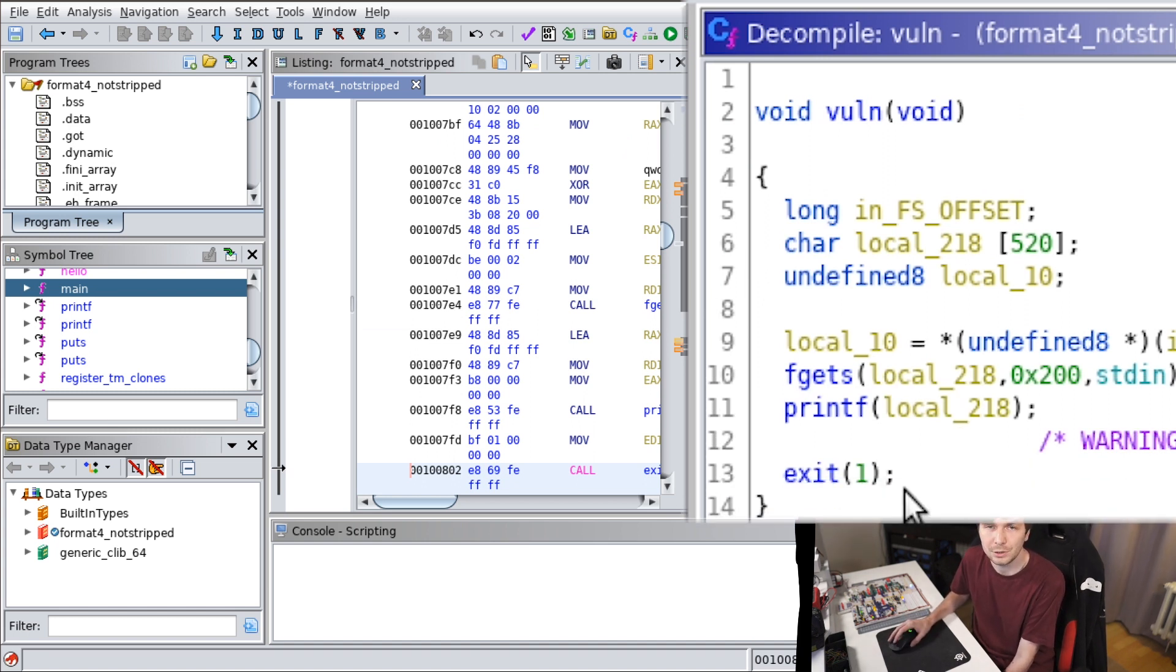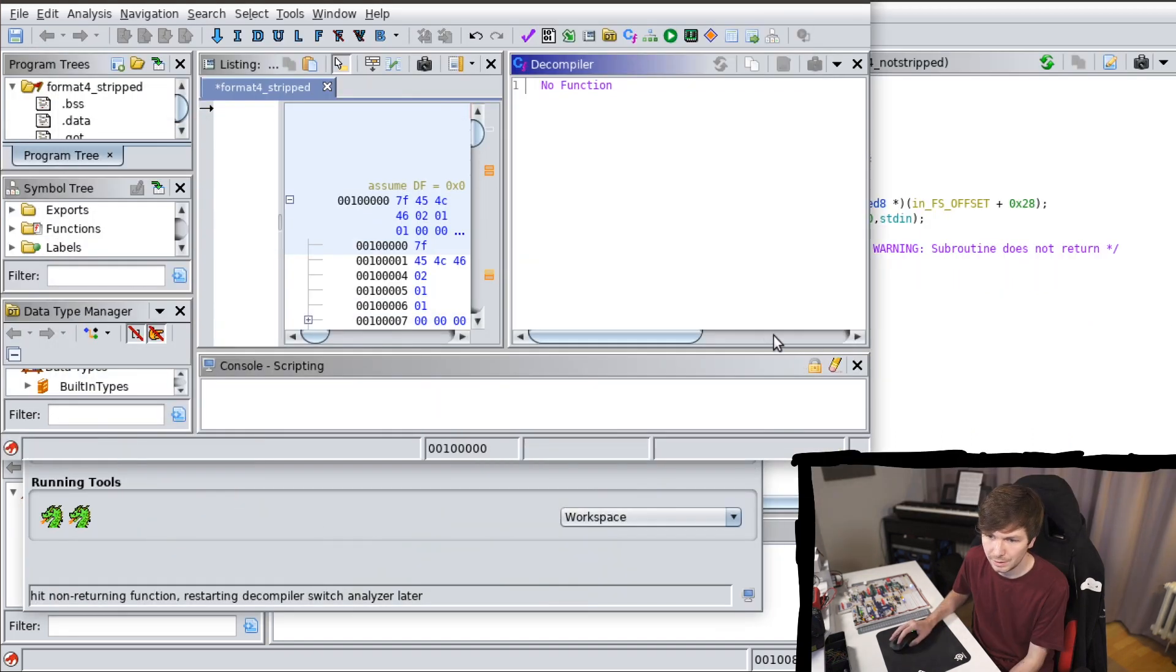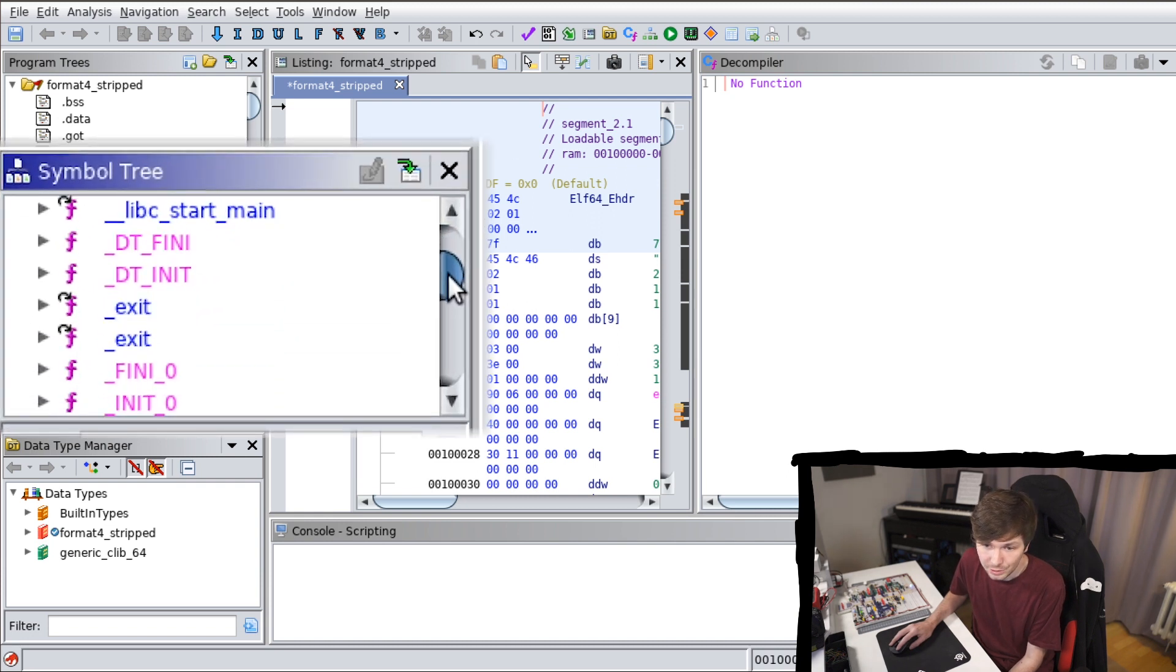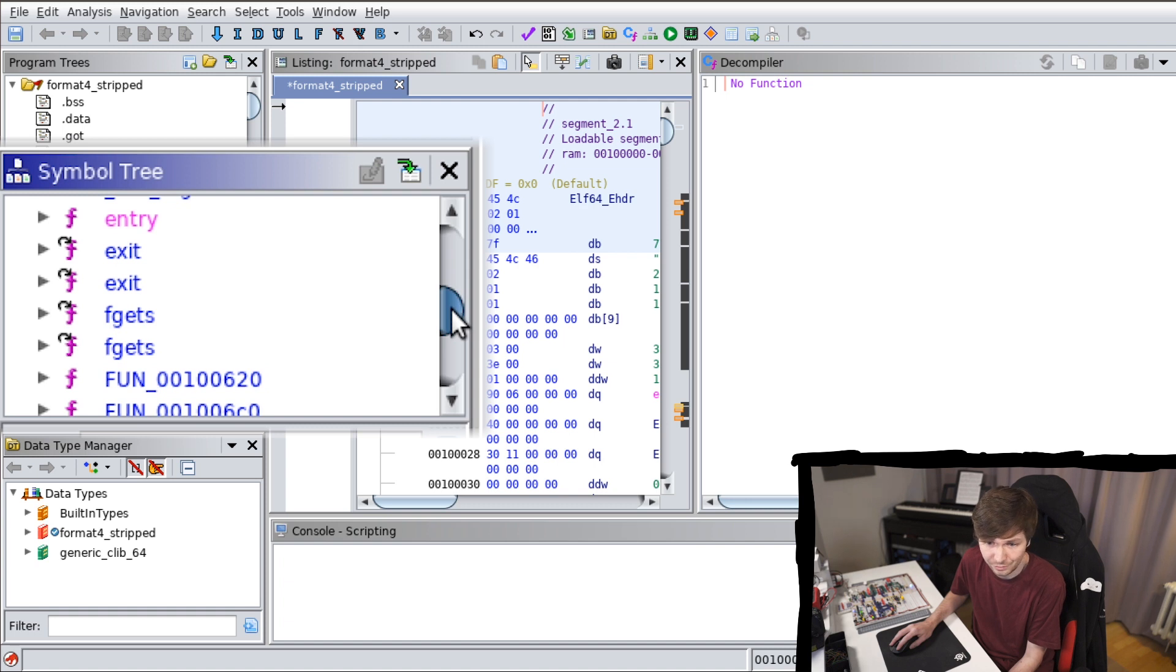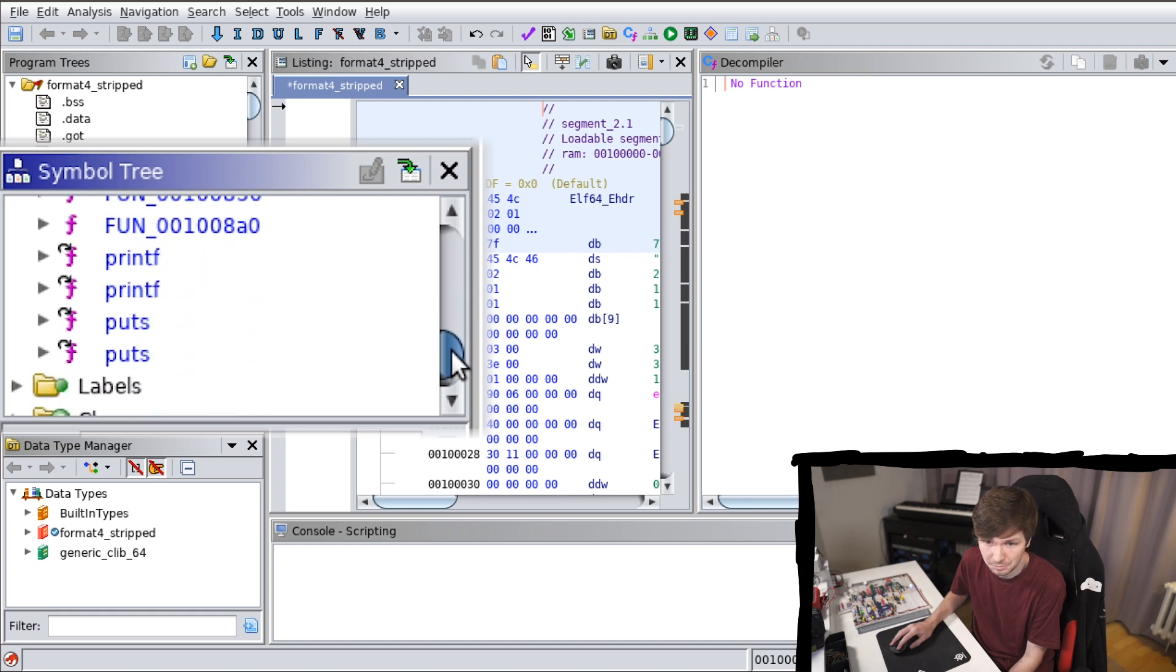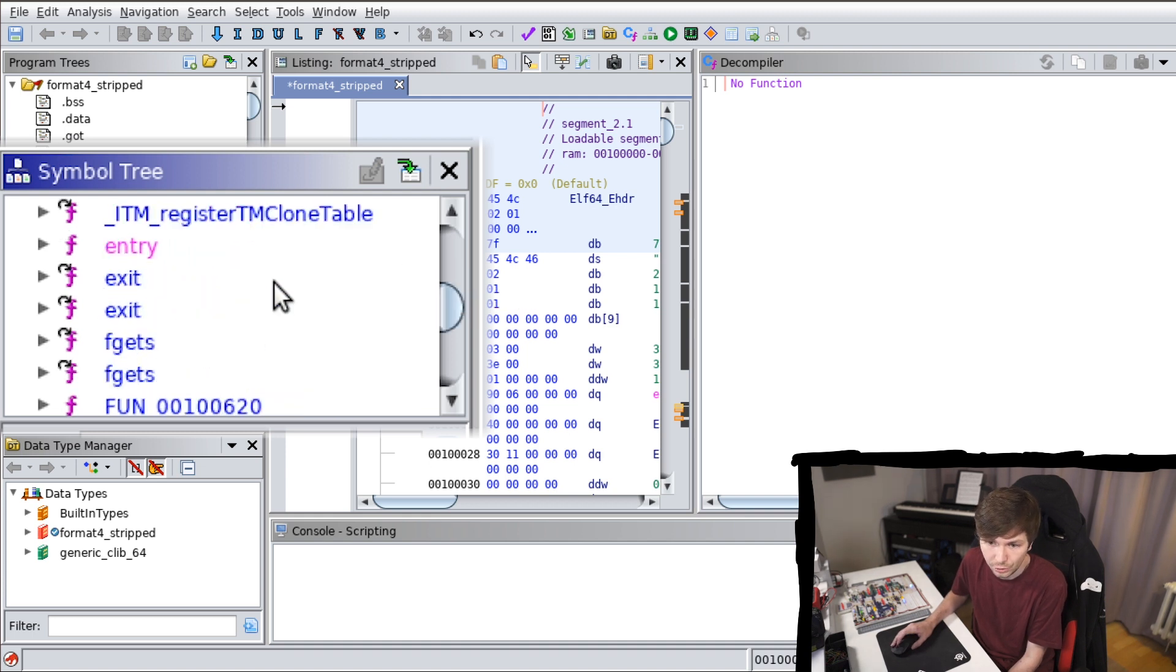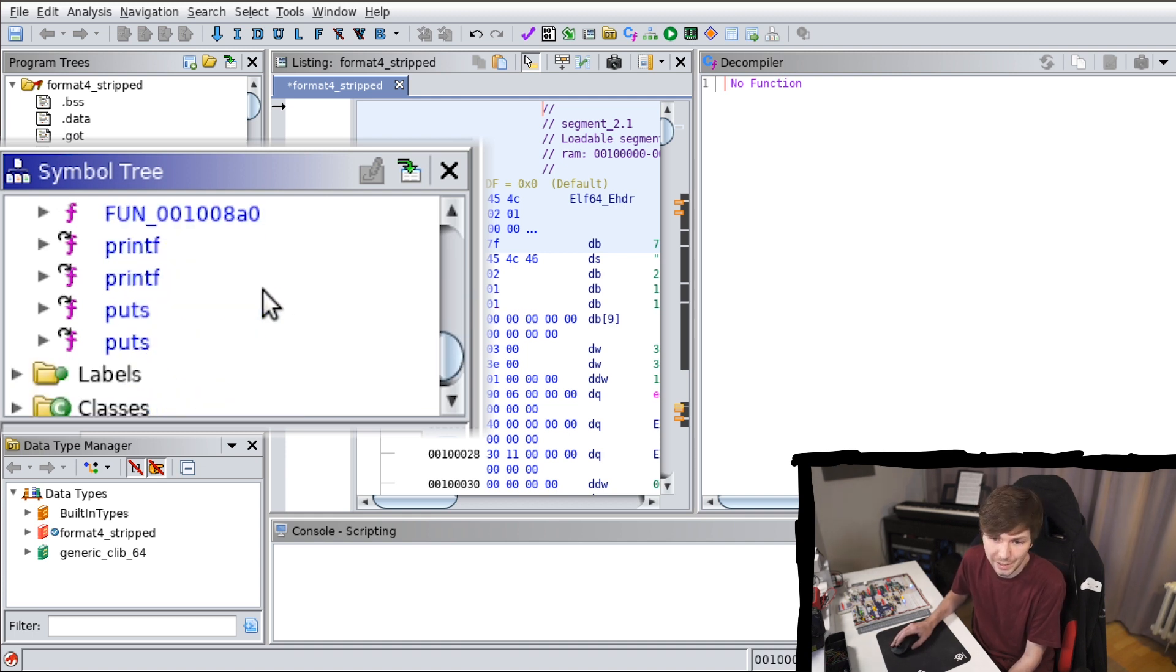Now let's compare this to the stripped binary. Analyze that as well. So the first thing that is noticeable is that there are still all these functions recognized. Exit, fgets, puts, printf, they are all still there. But you also get these unrecognized functions now. You also notice you can't find main.